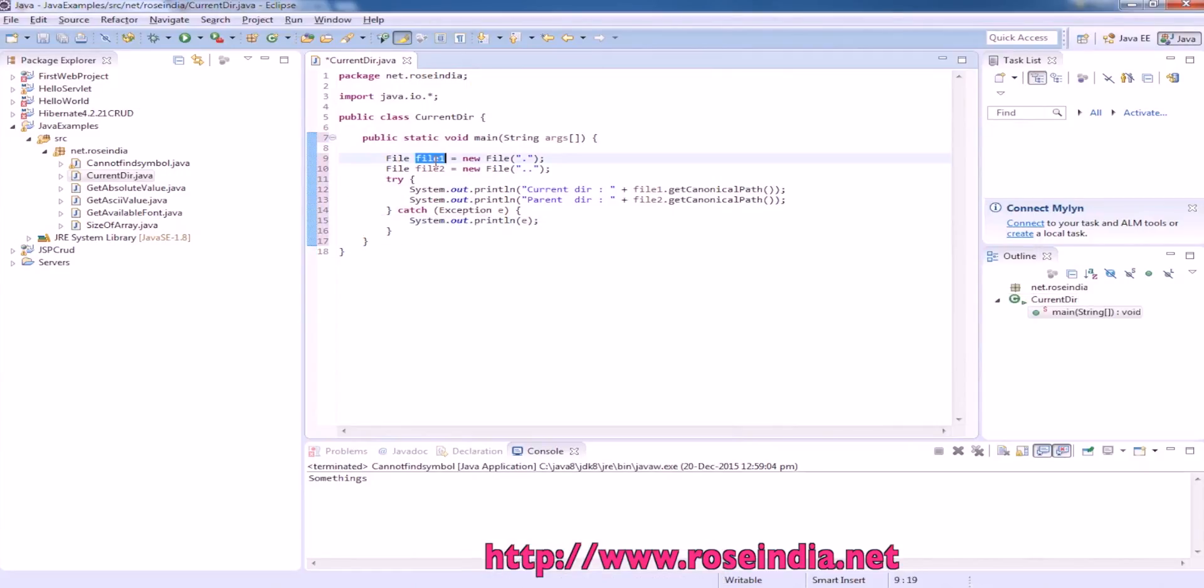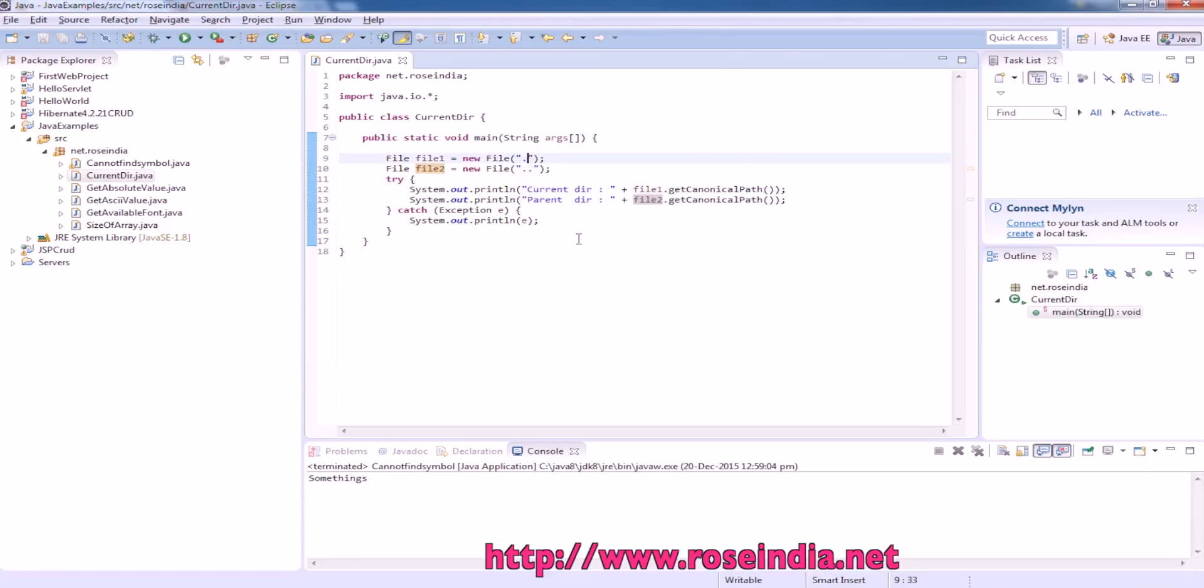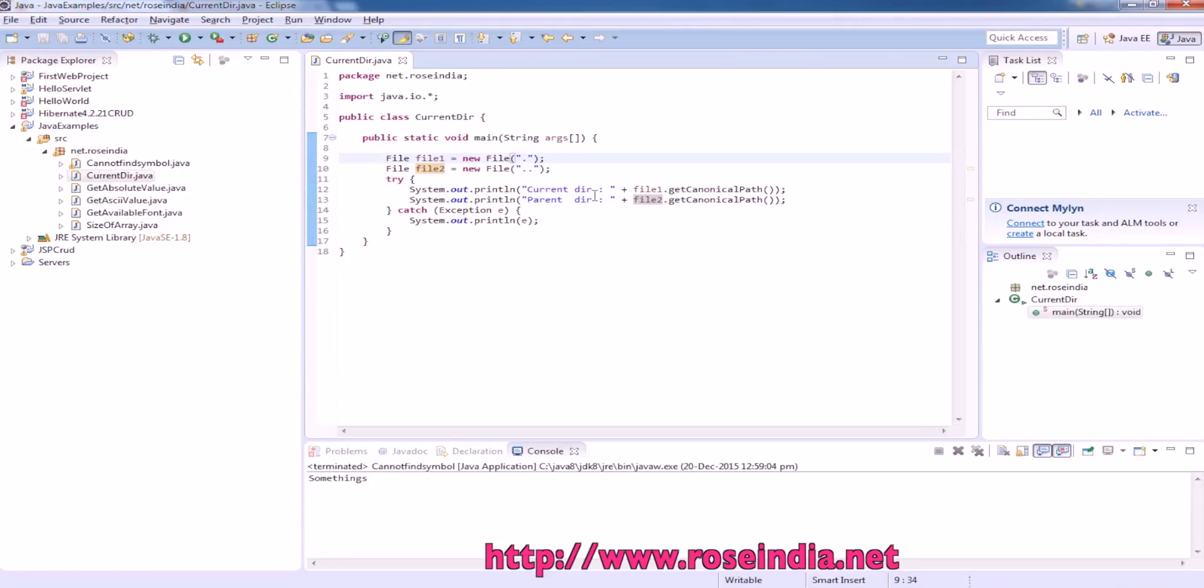File 1 and File 2, current directory and parent directory. Dot is for getting the current directory, and dot dot is for getting the parent directory, meaning one directory up from the current directory.